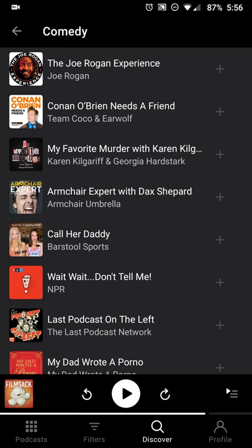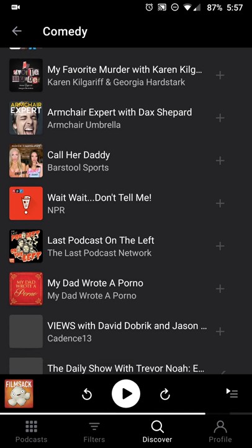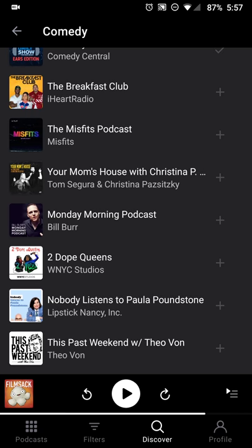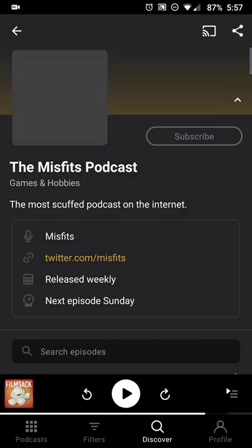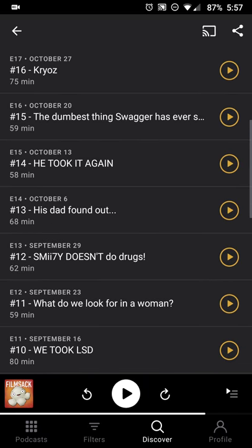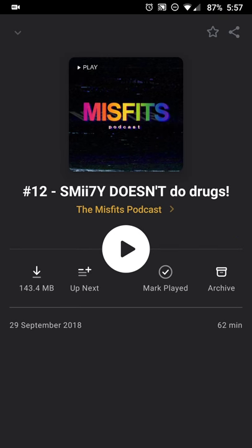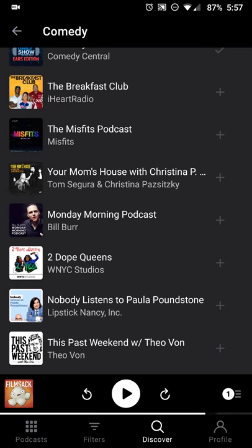One of the new features being touted is that you can now listen to individual episodes without being automatically subscribed. So if someone recommends an episode, you can check it out and subscribe only if you like it — rather than getting automatically subscribed by listening and then having to unsubscribe later. For example, I can find an episode of the Misfits podcast, select it, add it to Up Next, and it'll automatically download so I can listen without being subscribed.